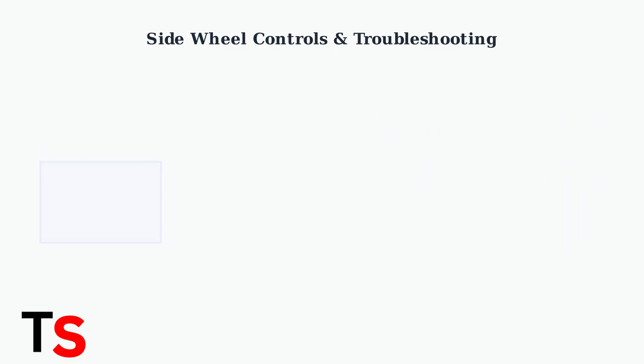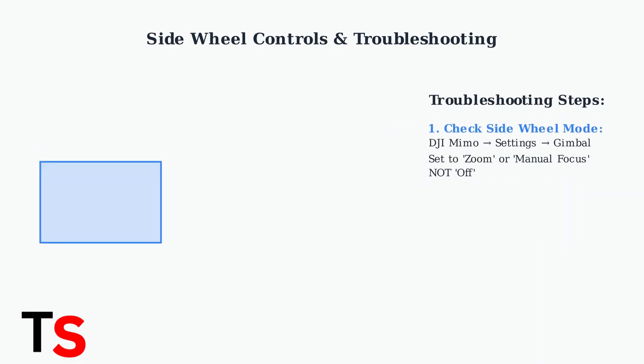If your side wheel isn't working, first check the side wheel mode setting in the DJI Mimo app. Go to Settings, then Gimbal, and ensure it's set to either zoom or manual focus, not off.